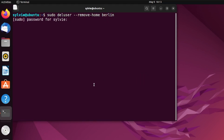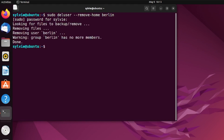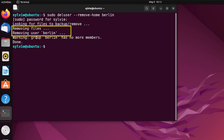Now I'm going to type the password of the root user account and press Enter again. As you can see, the user is removed and all the files are removed as well.